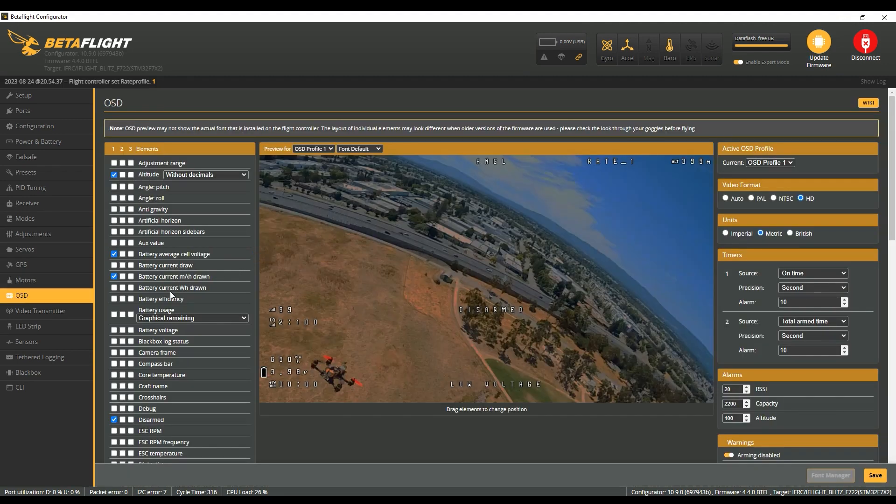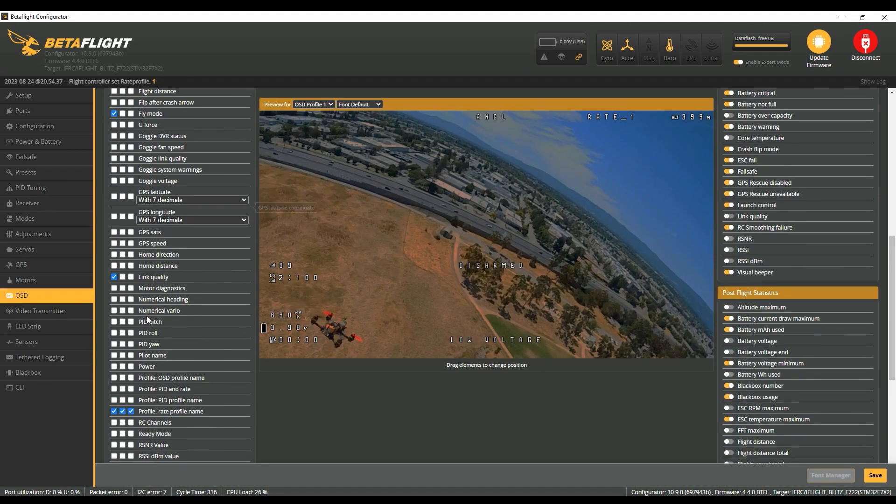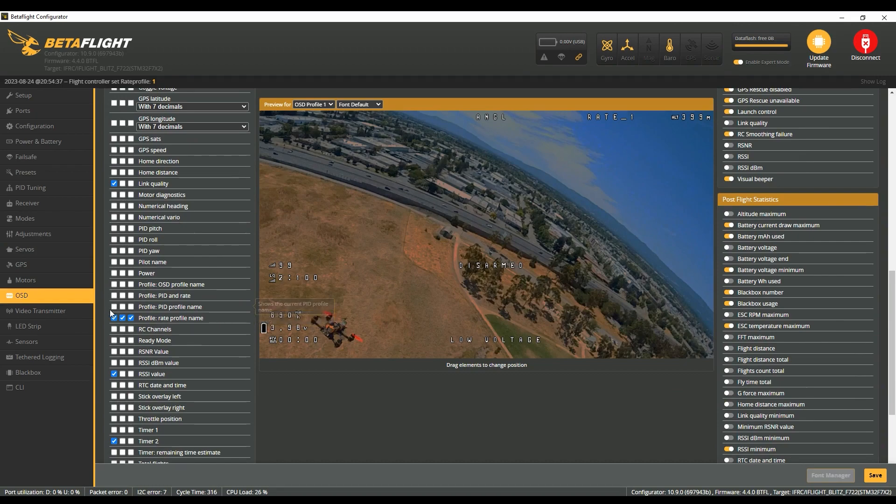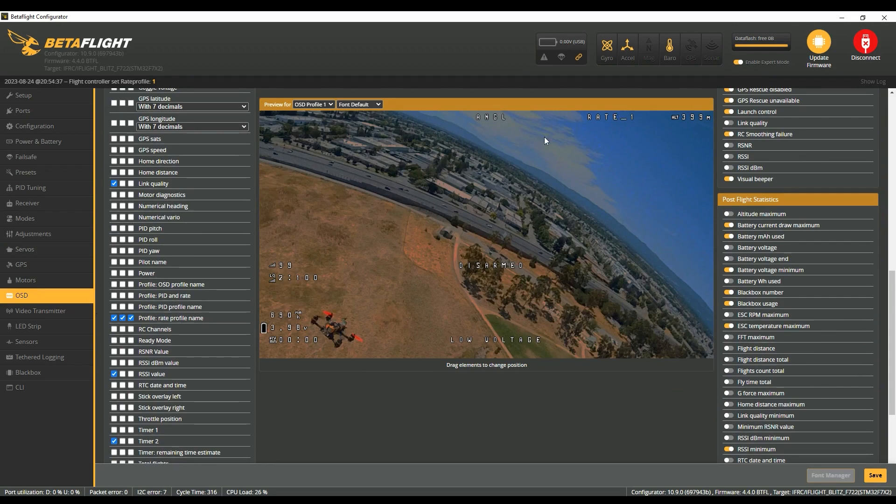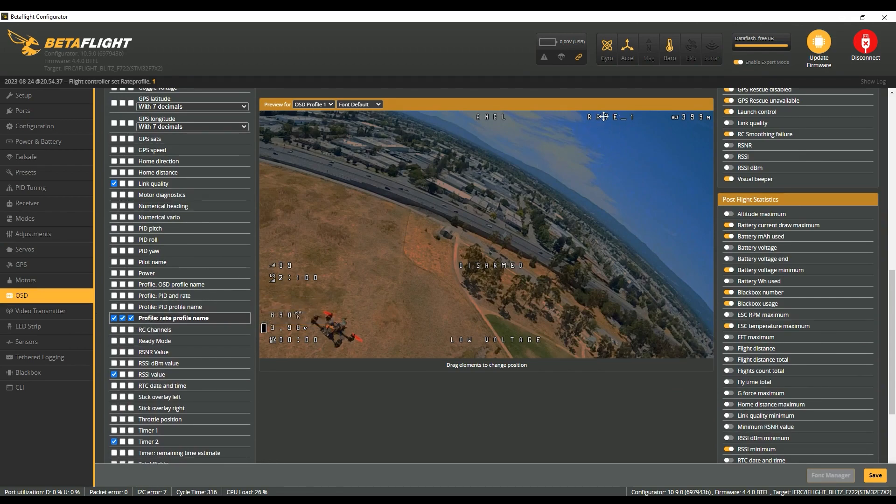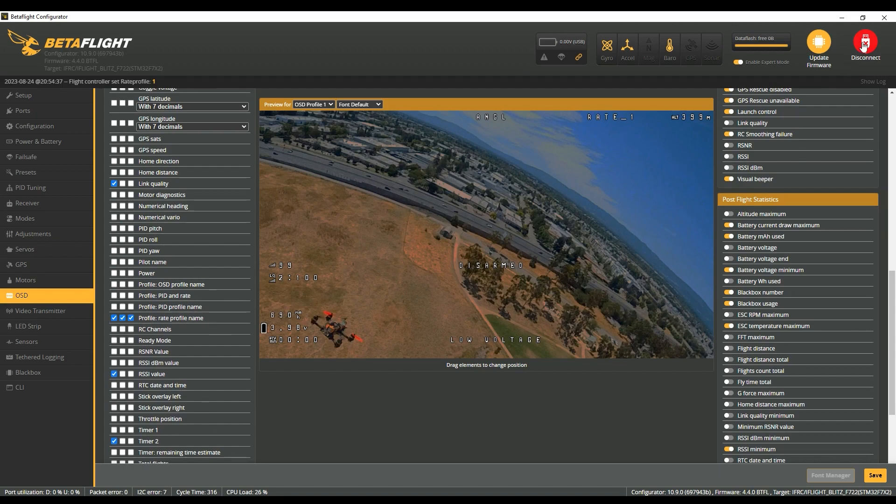Last thing, go to on-screen display and set up rate profiles so they show up here. I've got them over there on the right-hand side, so that way when you flip between them that'll work. Save that, disconnect.